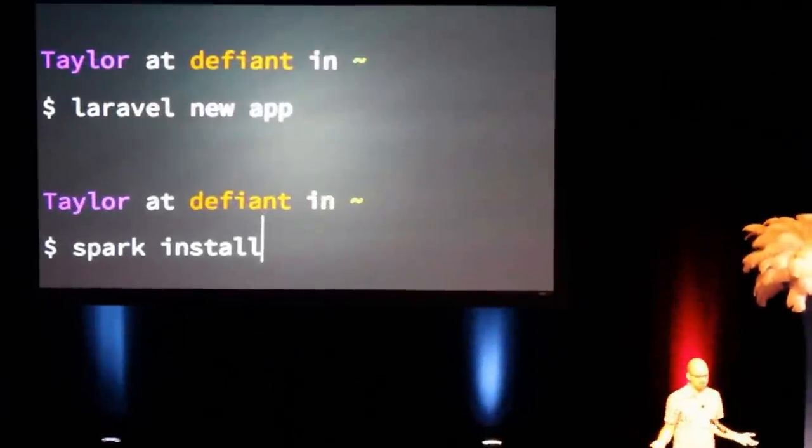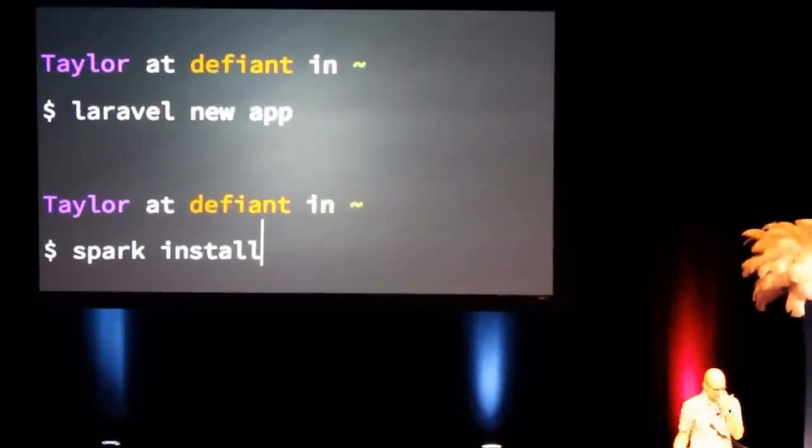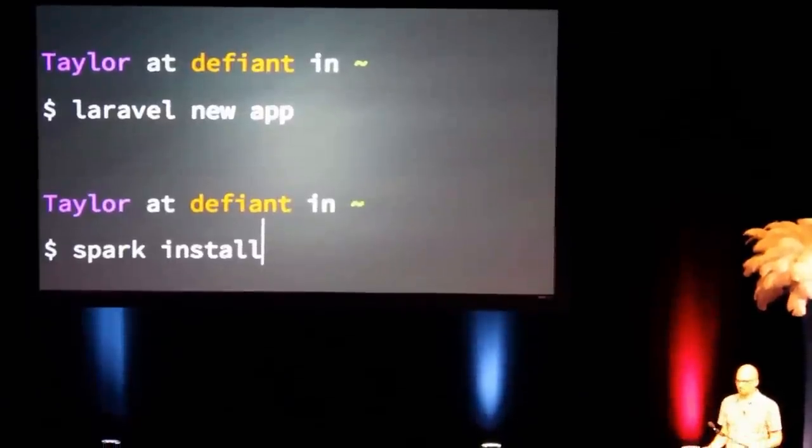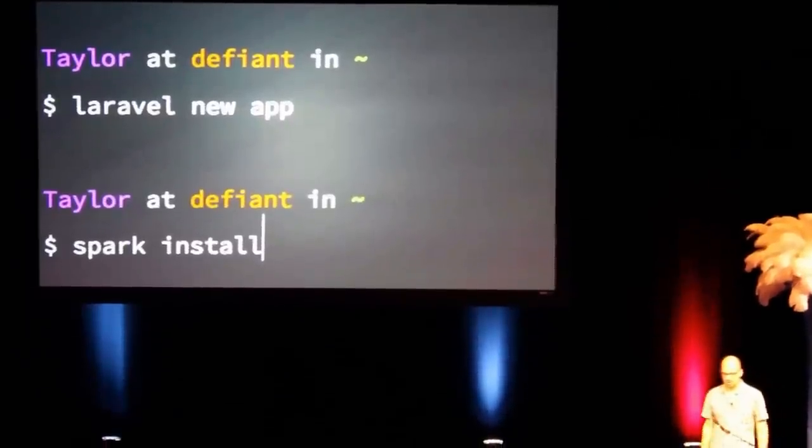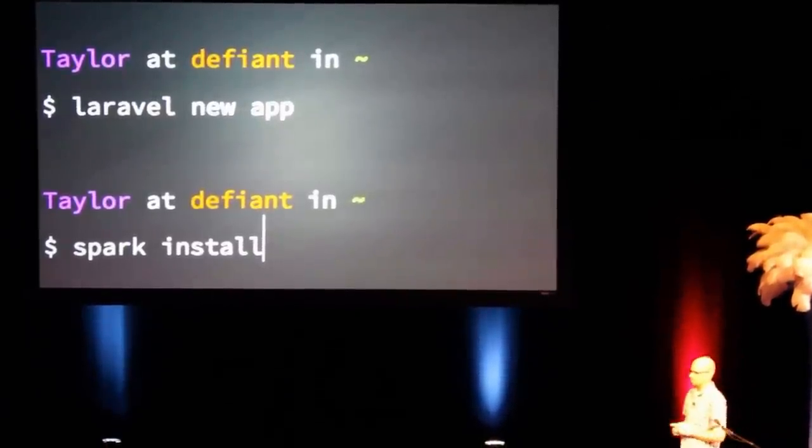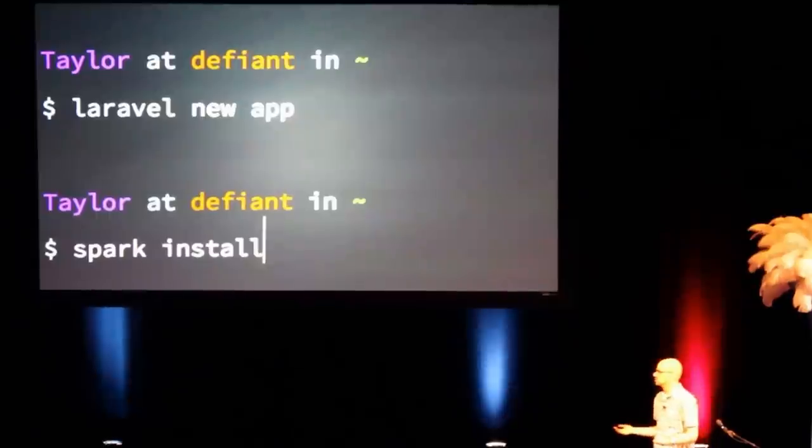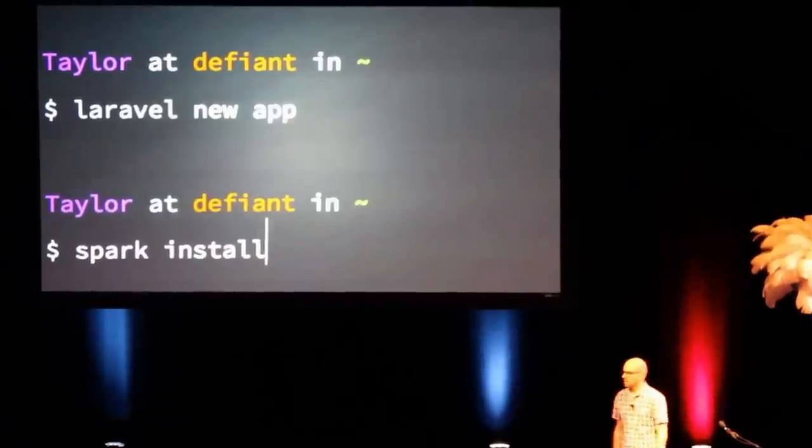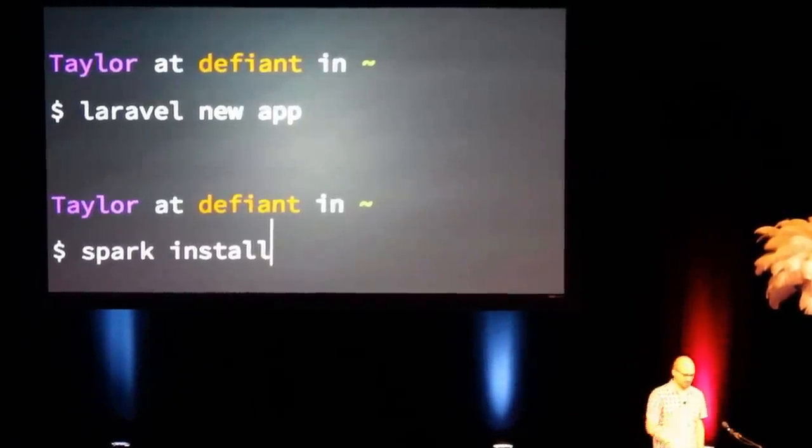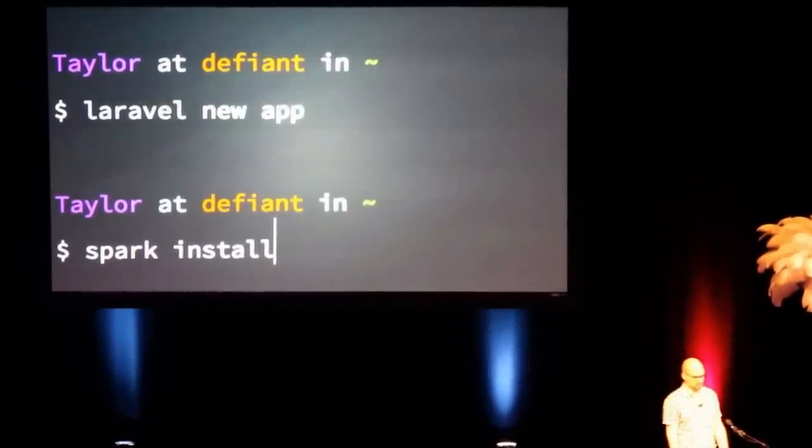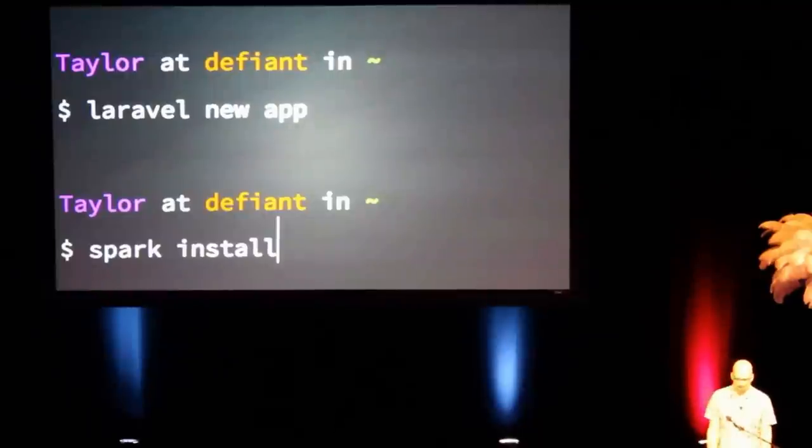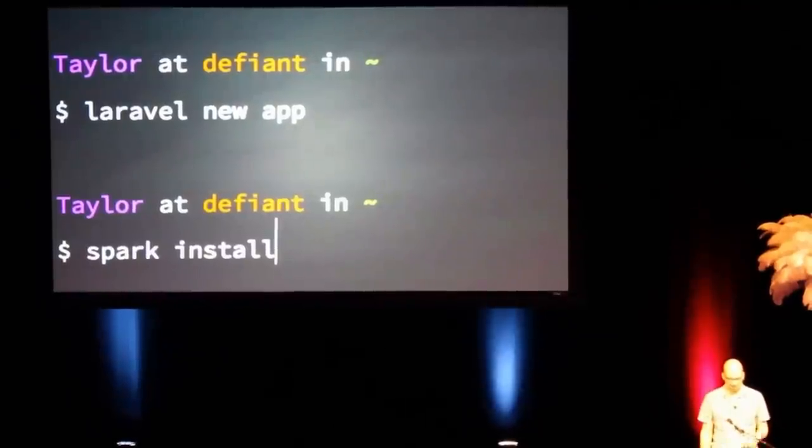This is what it would look like to install. You basically would say Laravel new app like you're used to, and then Spark has its own command line tool as well. You can just say Spark install, and it will pull down everything that you need to get started, and pretty much you just pull up your app in Homestead and you're ready to go.